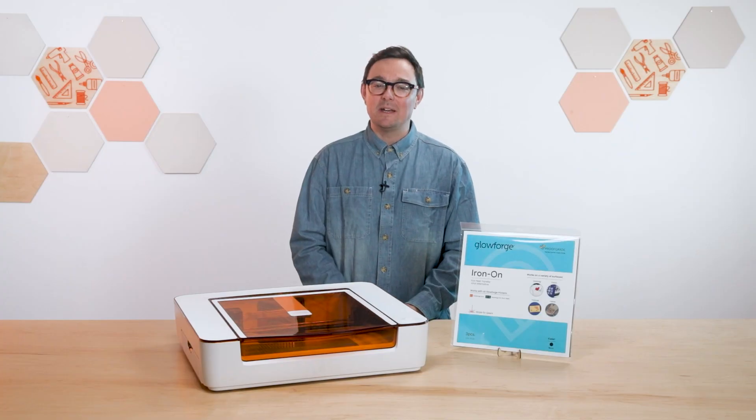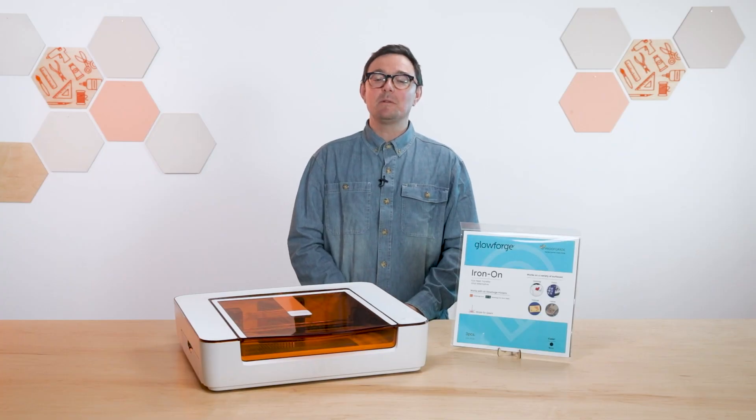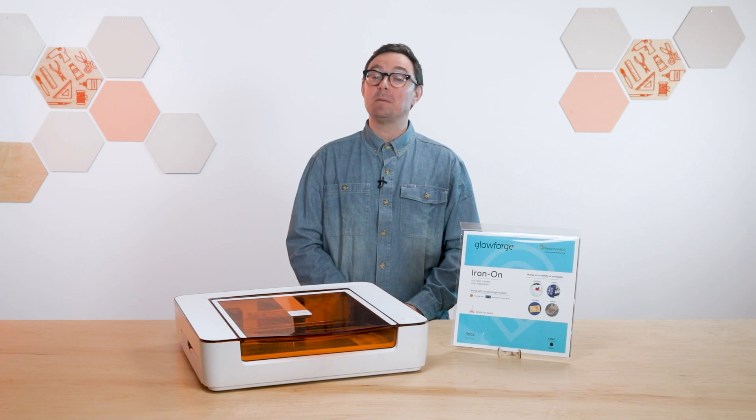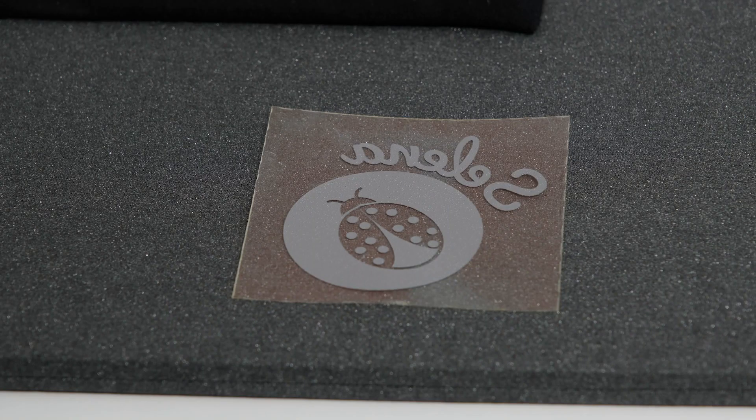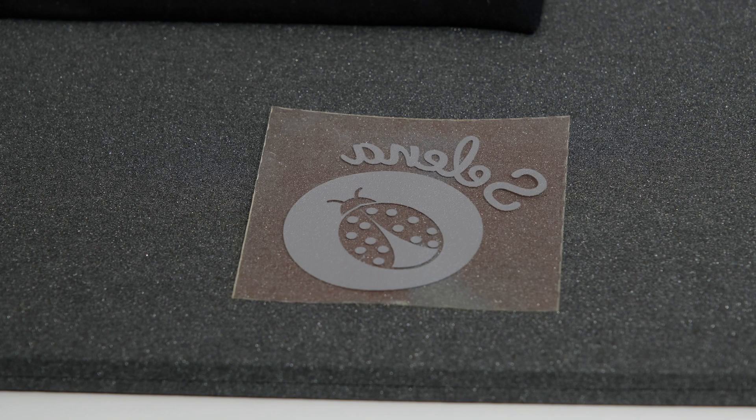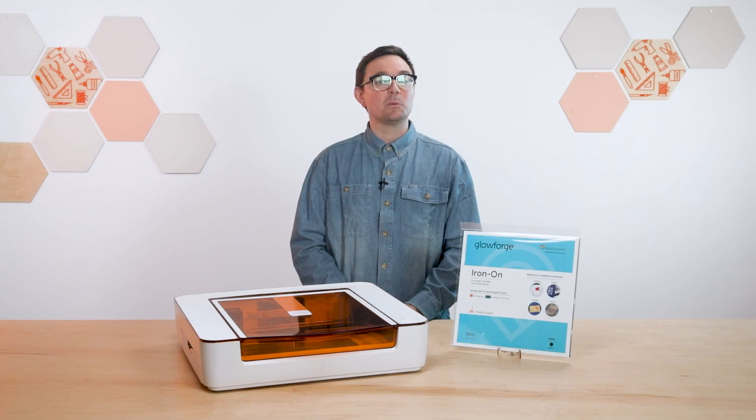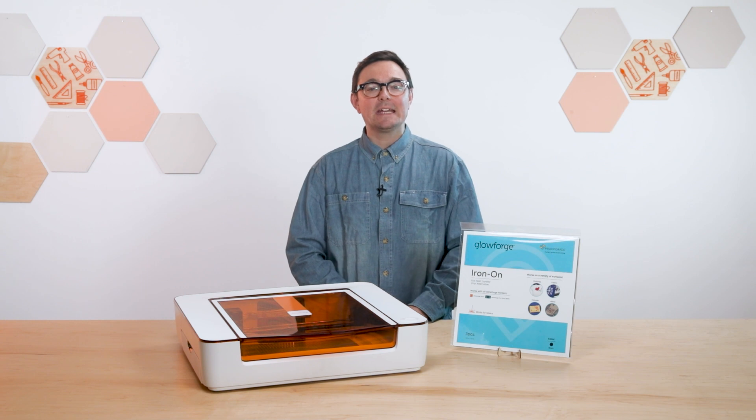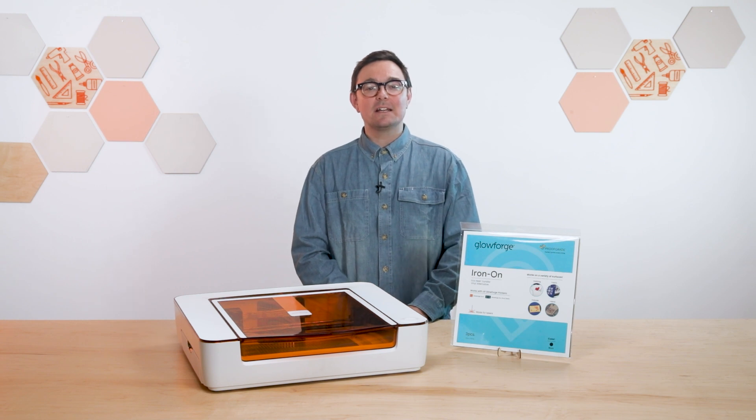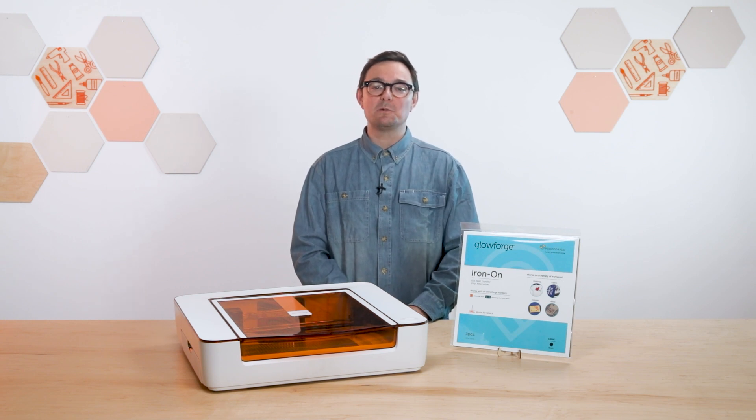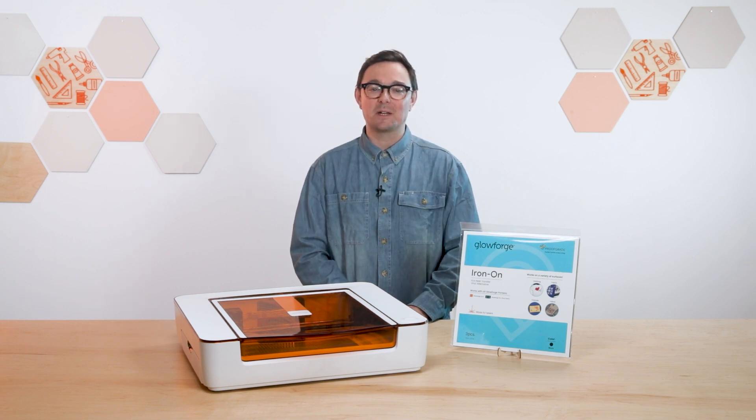And this is the important bit. Because we put it face down, that means your design needs to be mirrored to look right once it's applied to your fabric. It also means that you'll be scoring through the transfer material without cutting the backing. Sometimes that's called a kiss cut. You'll still have the backing intact, and that'll help keep your design together until you transfer it to fabric. Sounds easy, right? So let's see how it works.